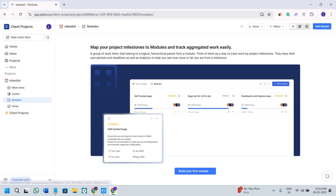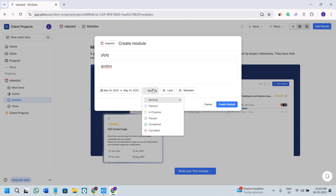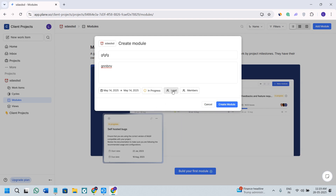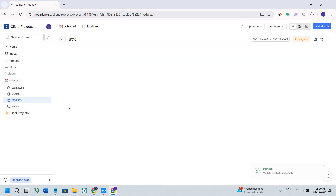Next, we have the Modules option. If you click on it, you can build your first module by clicking on the build module option. You need to give it a title, a description, a start date, an end date, and select the status — backlog, in progress, or completed. This module is important if you are assigning certain tasks to your members, so you can track whether tasks are in progress or completed. You also have the lead option, to specify who is leading the project and who the members are. Click on create module and you are done.